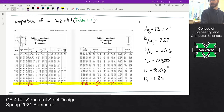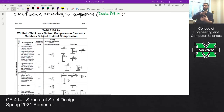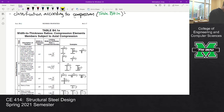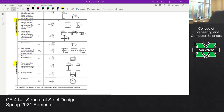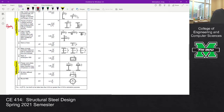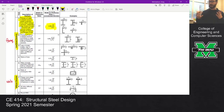The next thing we have to do is classify the section according to compression — this is a column problem, we're taking this column and loading it in compression. We're off of Table B4.1A; make sure you're looking at the right table, the one related to compression. We're looking at unstiffened elements as well as stiffened elements. For an I-shape, the flange is an unstiffened element and the web is a stiffened element. We're looking at flanges of rolled I-shapes since we have a W-shape, and that gives us our slenderness limit.